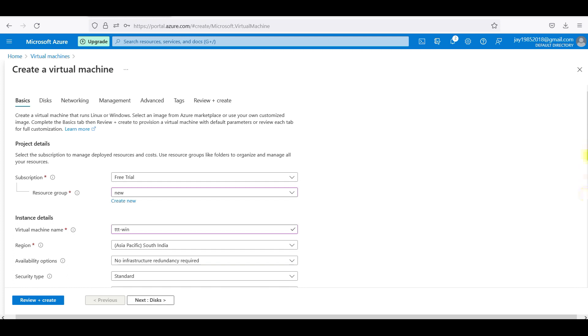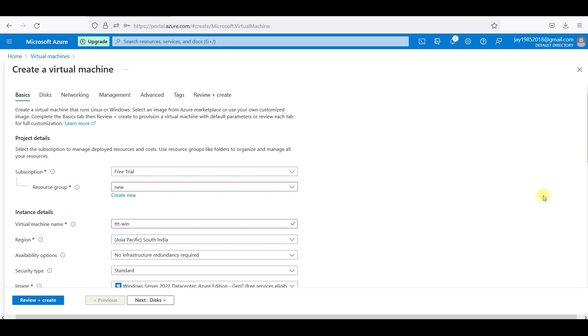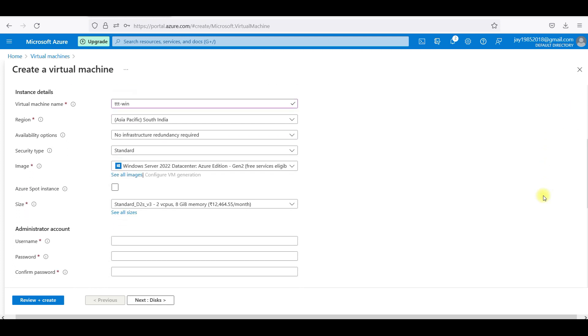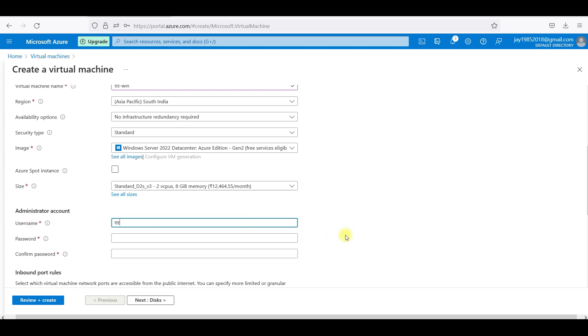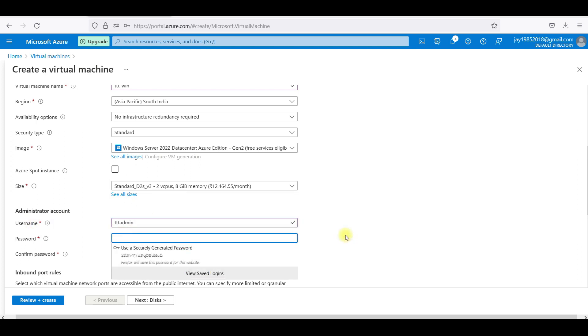I am selecting Windows Server 2022 Data Center Azure edition, the free service eligible only. I have selected the second one. Username, password. I will say TTT admin and I will give some password.